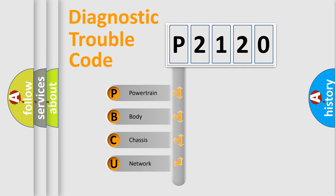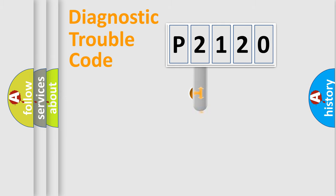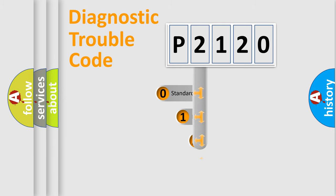We divide the electric system of automobile into four basic units: Powertrain, Body, Chassis, and Network. This distribution is defined in the first character code.